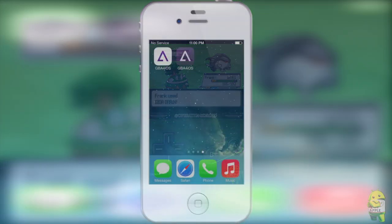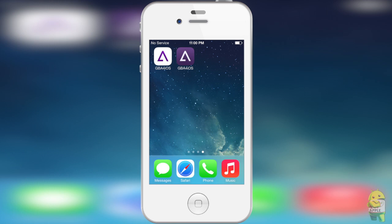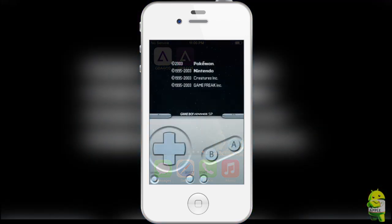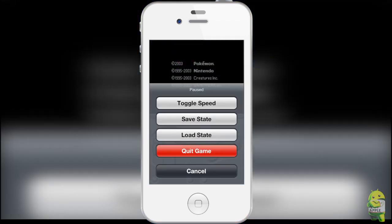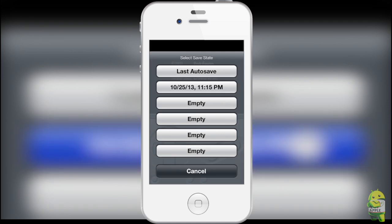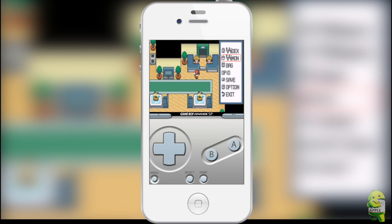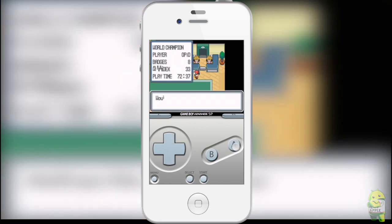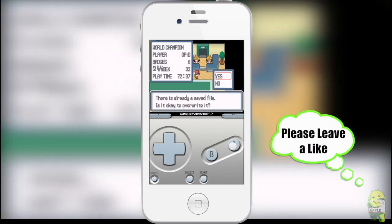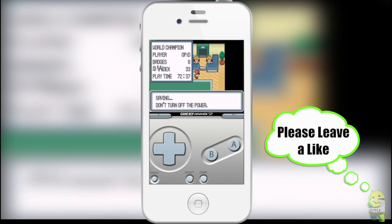When GBA for iOS 2.0 comes out, you can go ahead and download and install it without losing the original GBA for iOS. You're gonna want to have both applications at the same time. From here, go into your original GBA for iOS and save in-game for all of the games that you would like to transfer the saves. That means you have to save inside the actual ROM and not using save states.